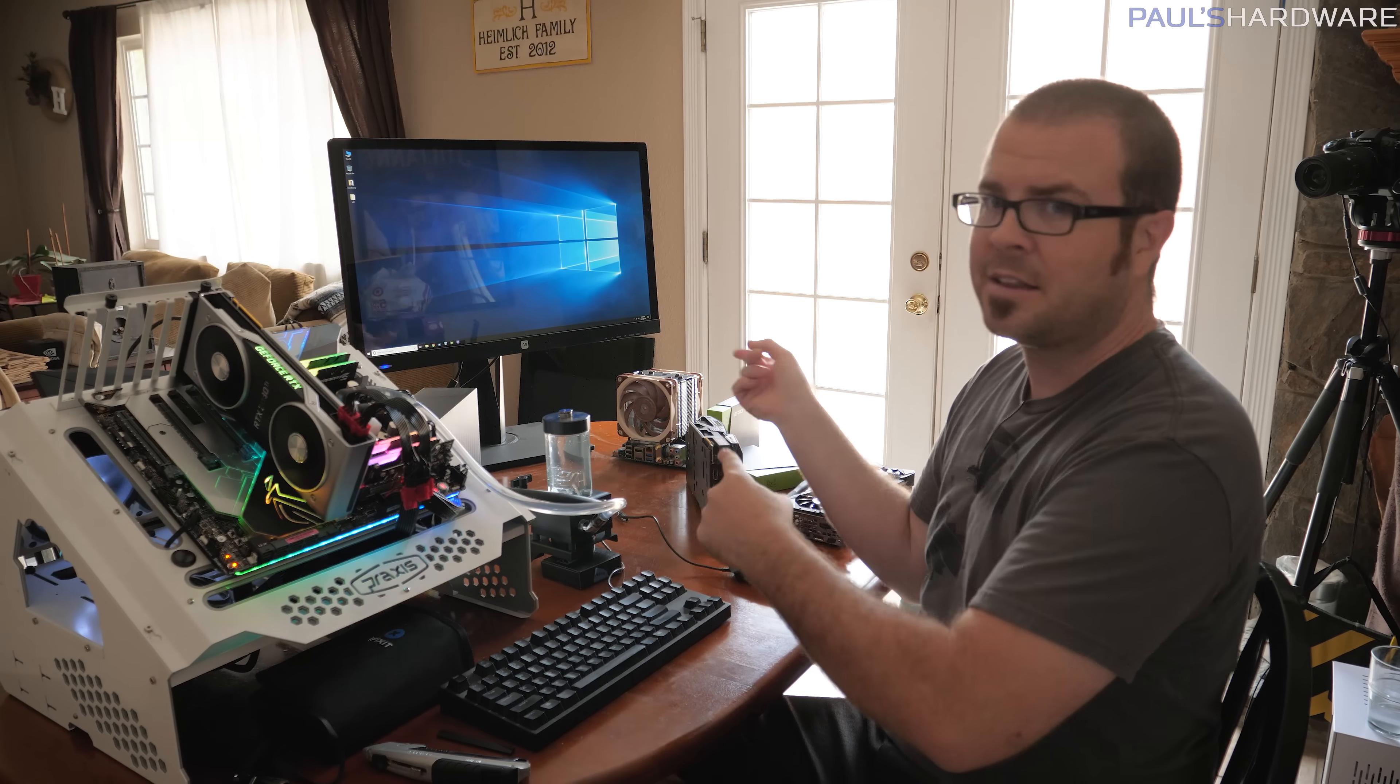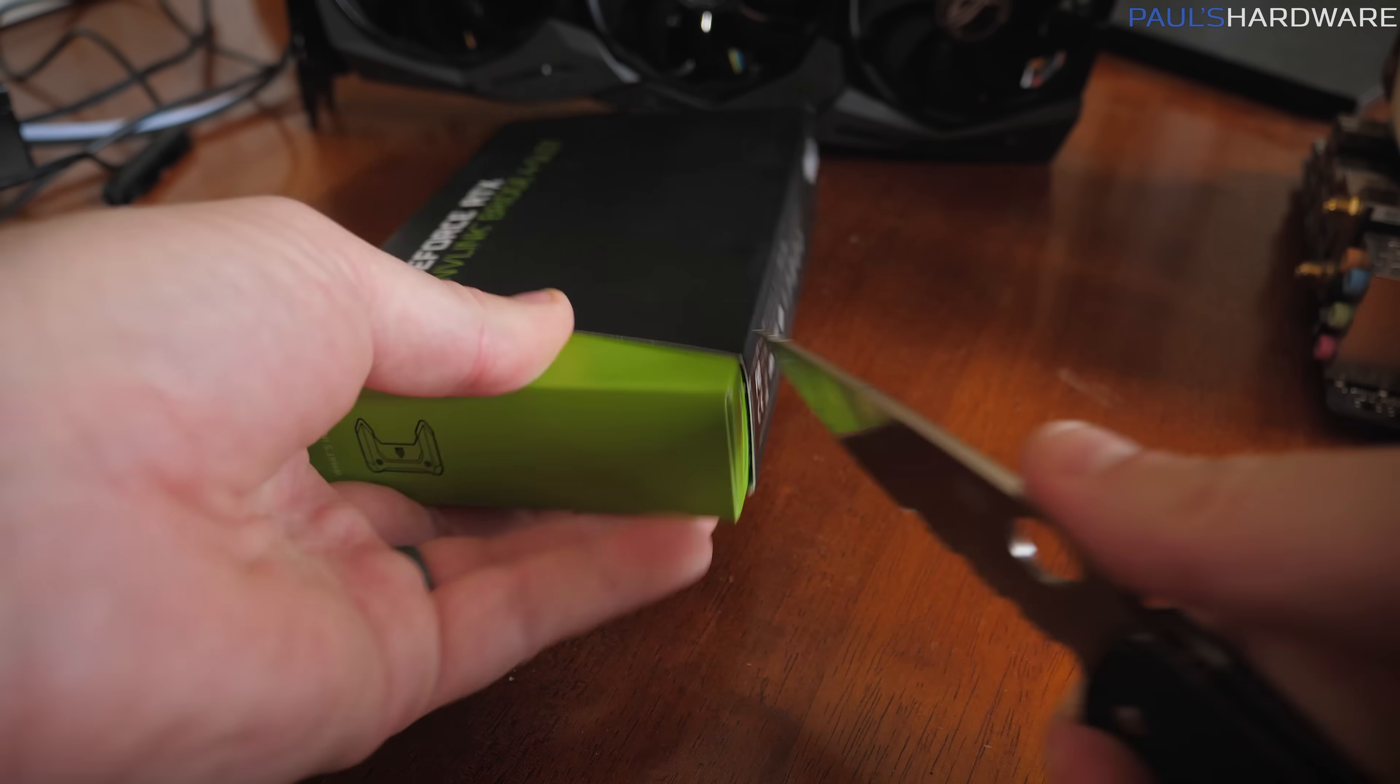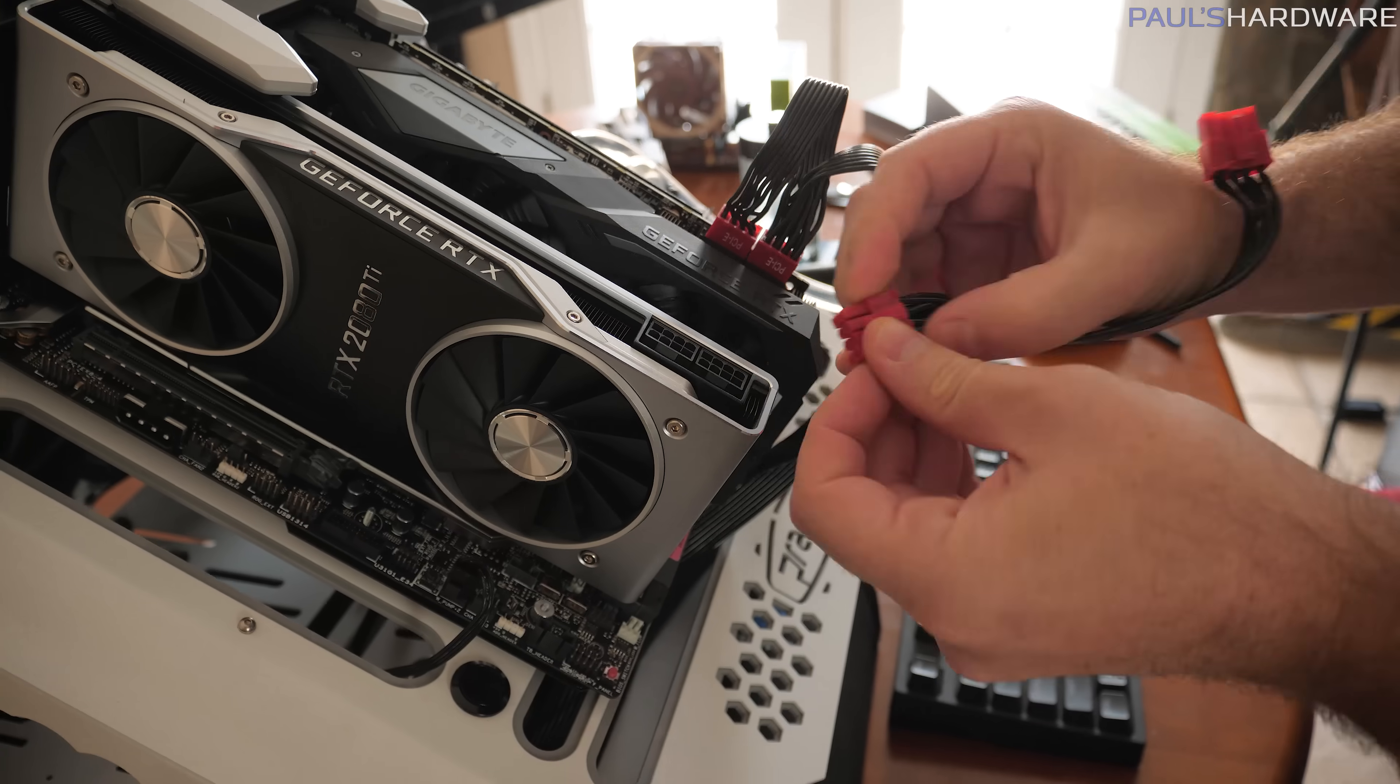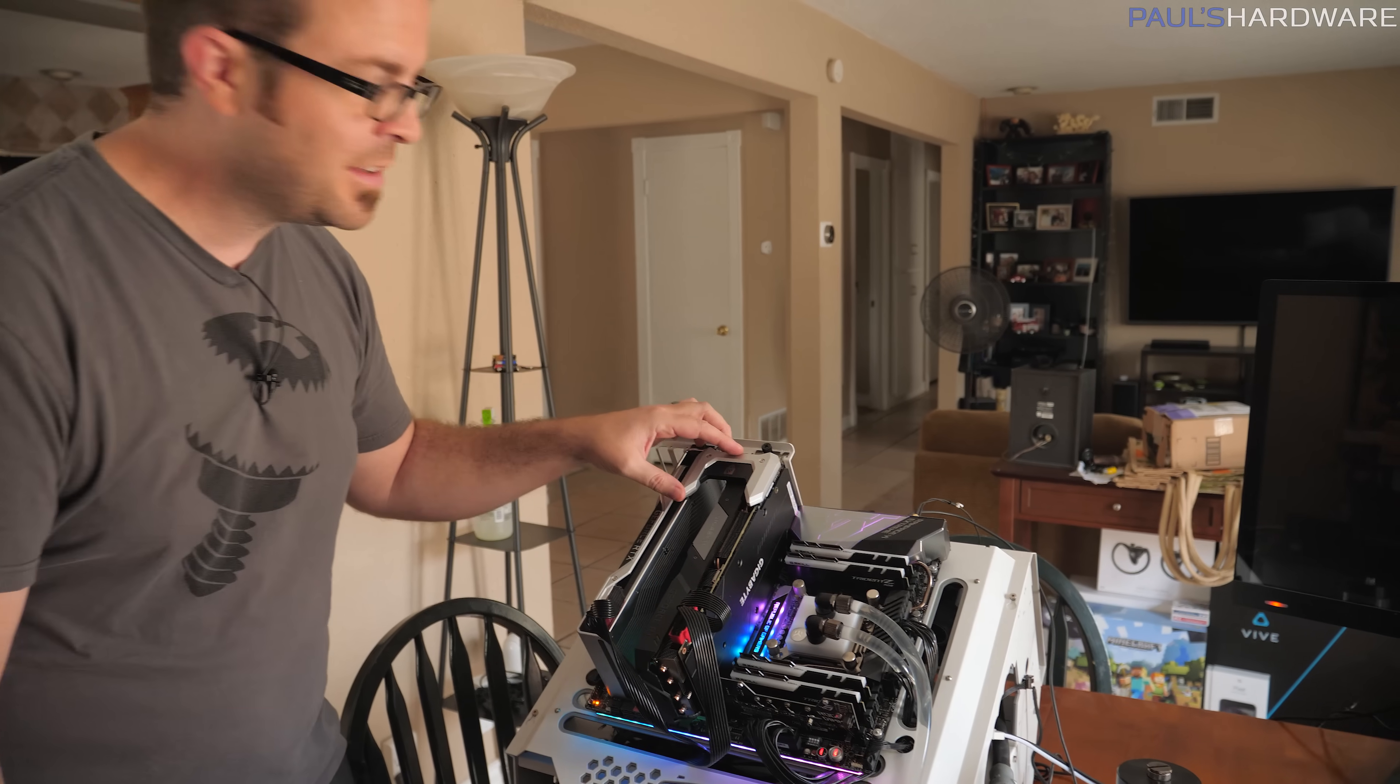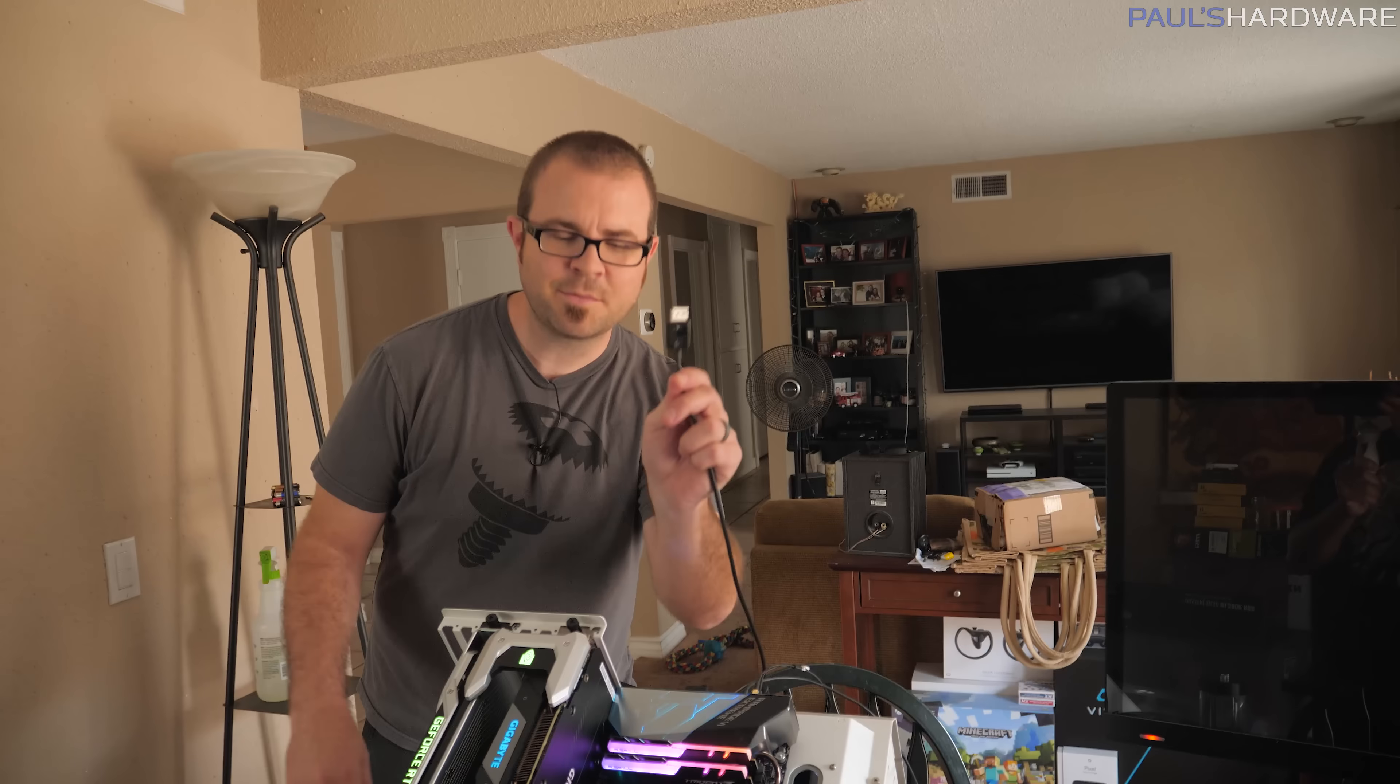I don't know if I mentioned, but these NVLink SLI bridges are like 80 bucks each. So it was almost $200 for me to get two of these, but at least they have nice packaging, I suppose, if you're going to pay that much. But here it is, powering on NVLink SLI RTX 2080 Ti's for the very first time. I feel so powerful, so strong. Oh, I should plug in the display port. It's important too.